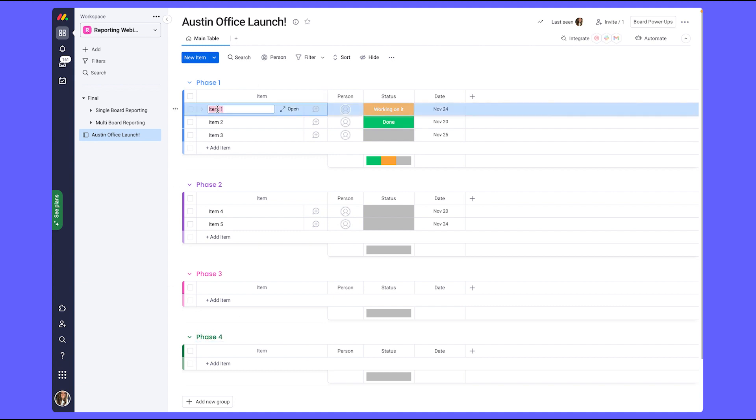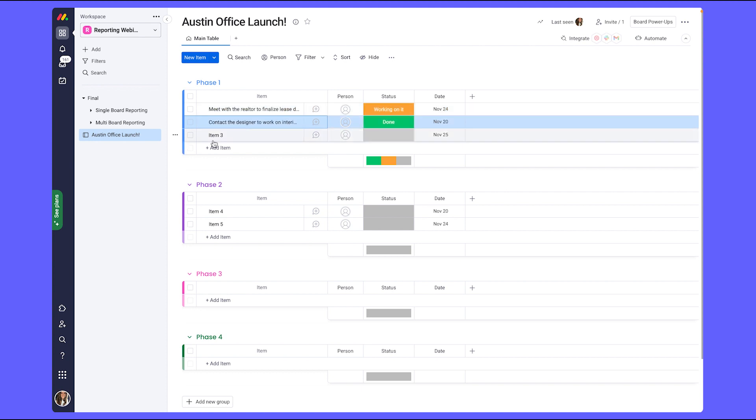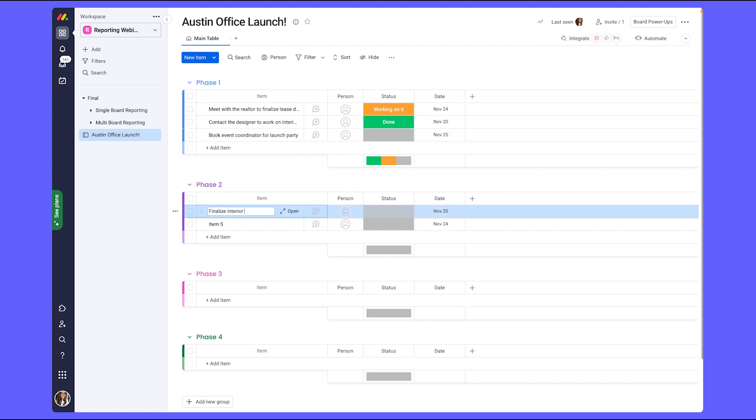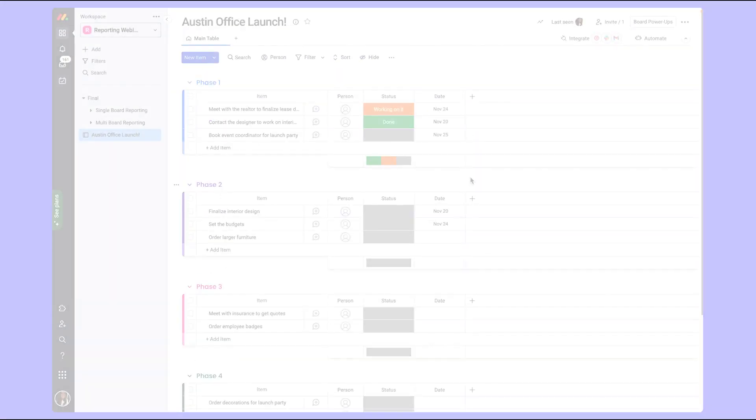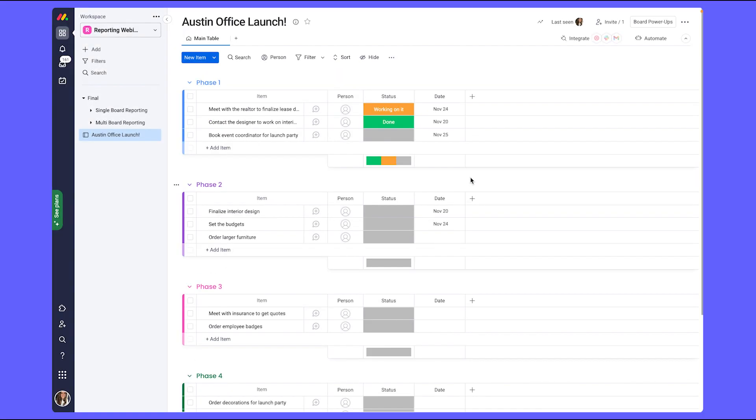Next, I'm going to use the items to represent the tasks that need to be completed. Now that the tasks are added, I can start using the columns to make sure that I am able to keep track of the data accordingly.